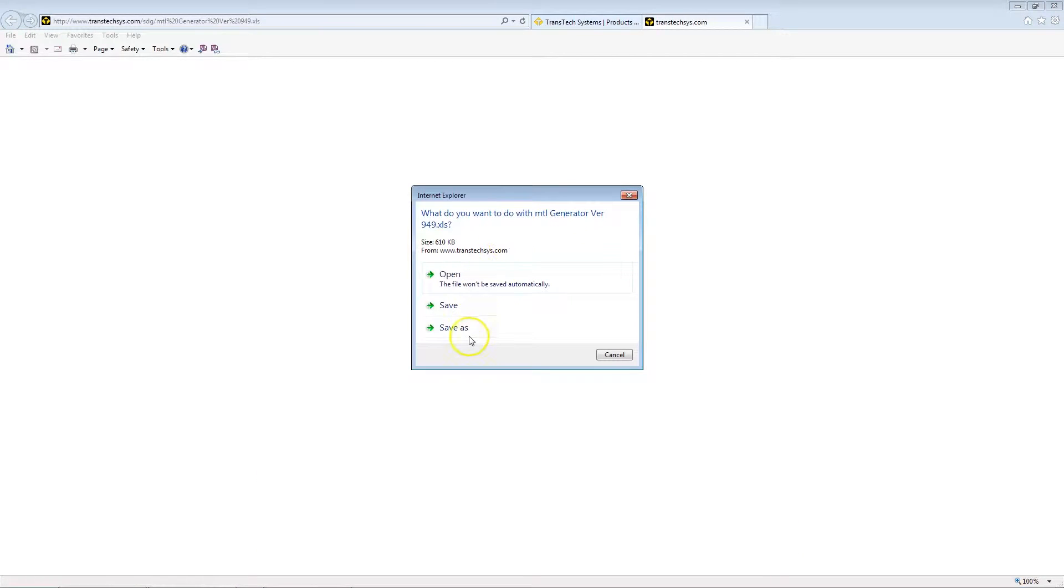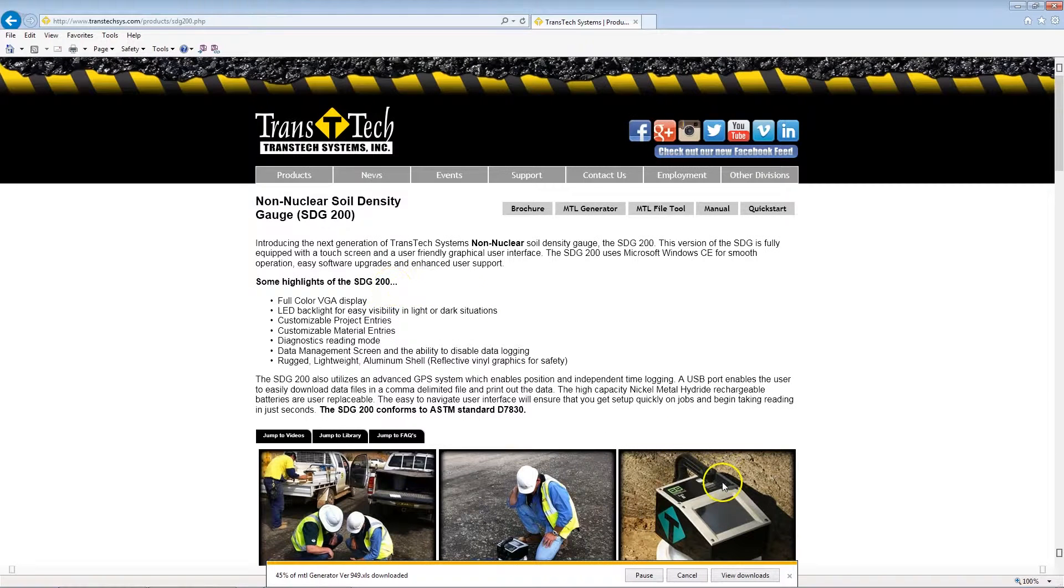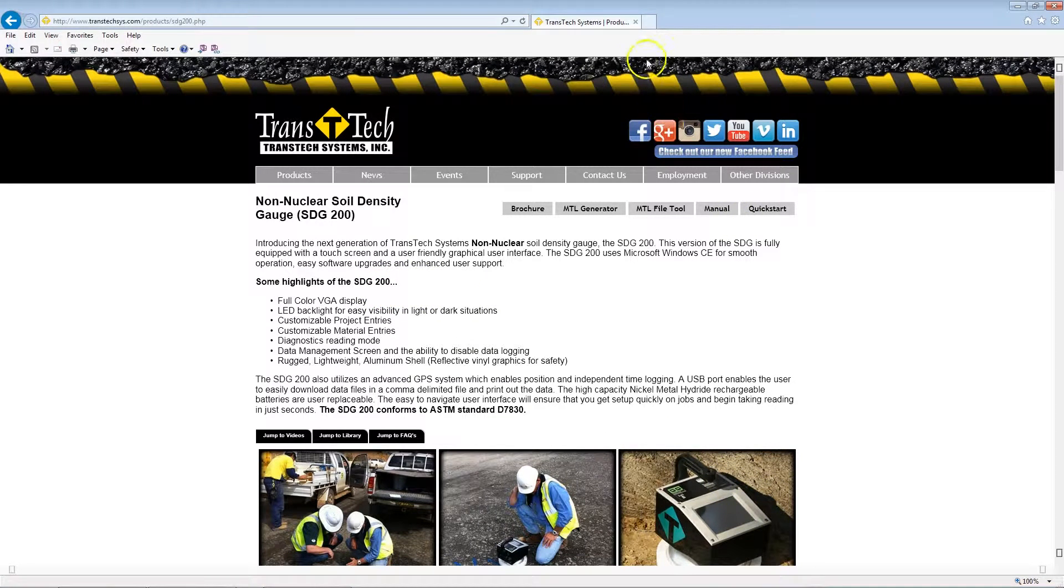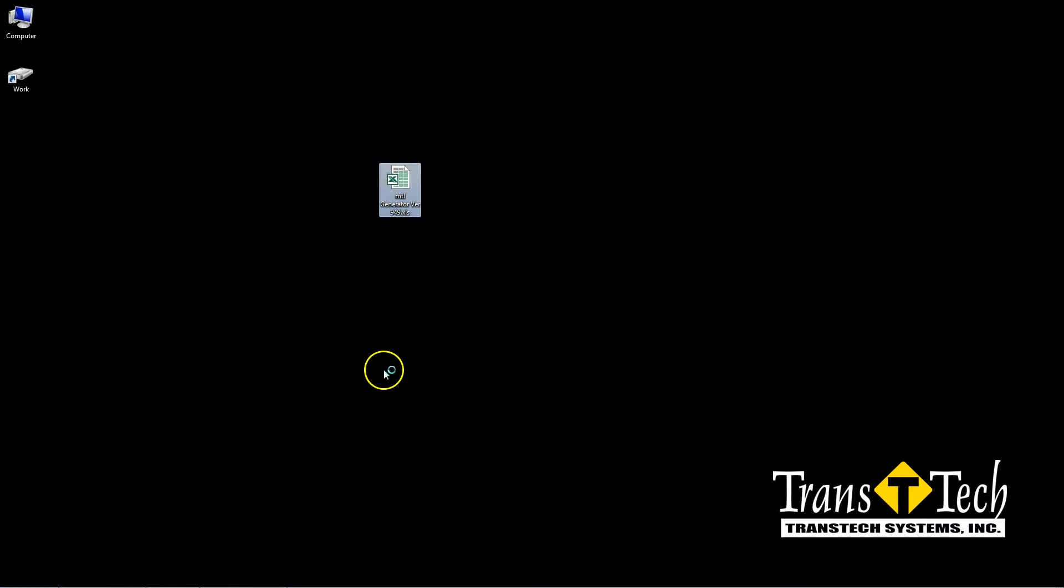Click on that, and then we want to save it to the desktop. Once that download is complete, you can close your browser window, and here is our MTL file generator.